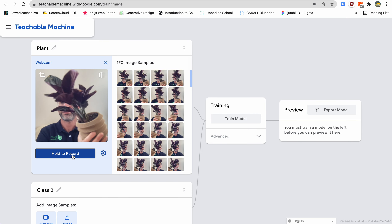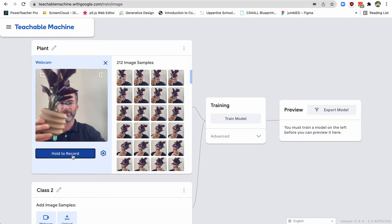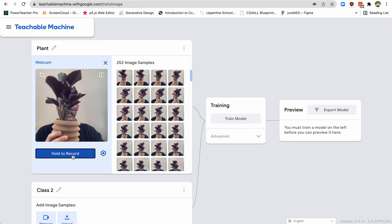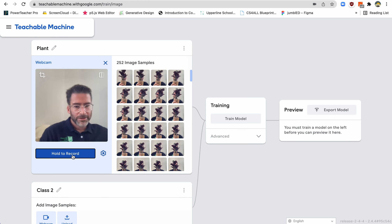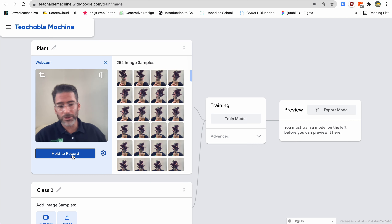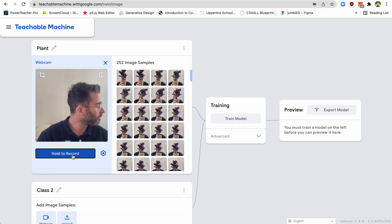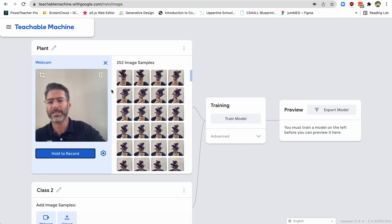Maybe I want to do it sideways, so it gets all these different ideas of what a plant looks like. So you'll see here I gave it 252 images to look at a plant, so now it has some idea of what that plant looks like.